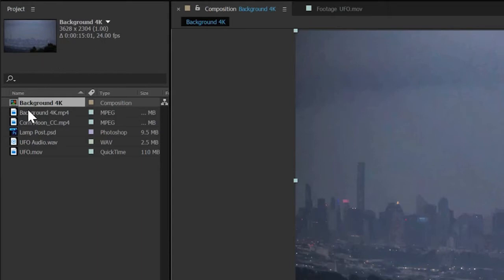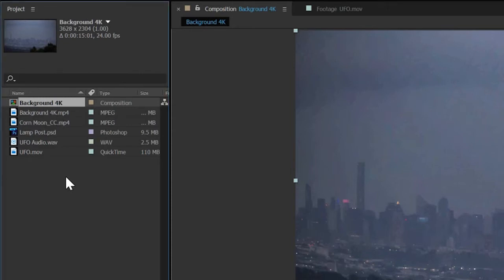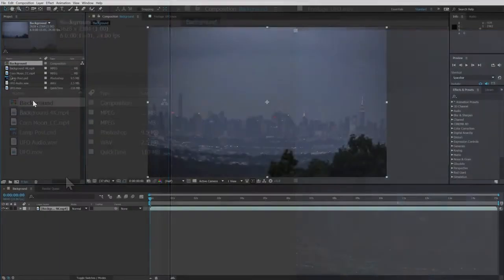If we want to rename the comp so it's more distinctive in the project panel, we can select it, press Enter on the keyboard, and edit it. In my case, I'll get rid of the 4K at the end.